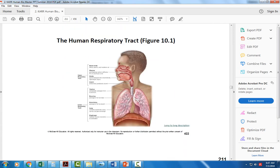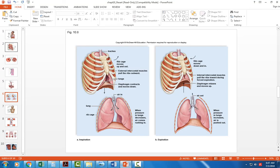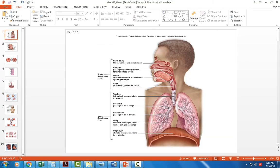When you look at the respiratory tract, this picture from your textbook gives a function of every structure along the way. The function of the nasal cavity as air comes in through the nose is to filter the air with the cilia that line the mucous membrane of the nasal cavity.